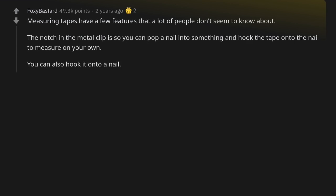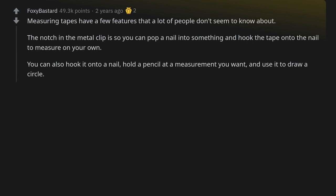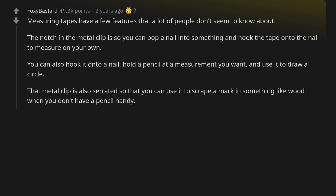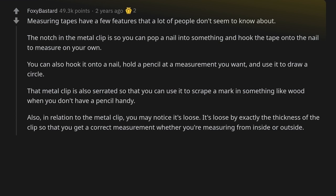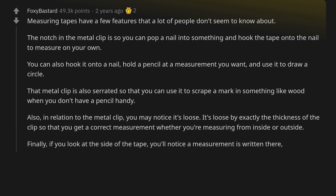You can also hook it onto a nail, hold a pencil at a measurement you want, and use it to draw a circle. That metal clip is also serrated so that you can use it to scrape a mark in something like wood when you don't have a pencil handy. Also, the metal clip is loose by exactly the thickness of the clip so that you get the correct measurement whether you're measuring from inside or outside.